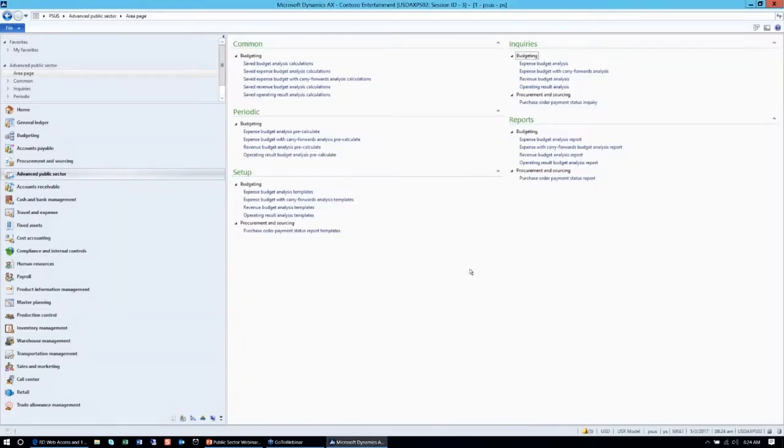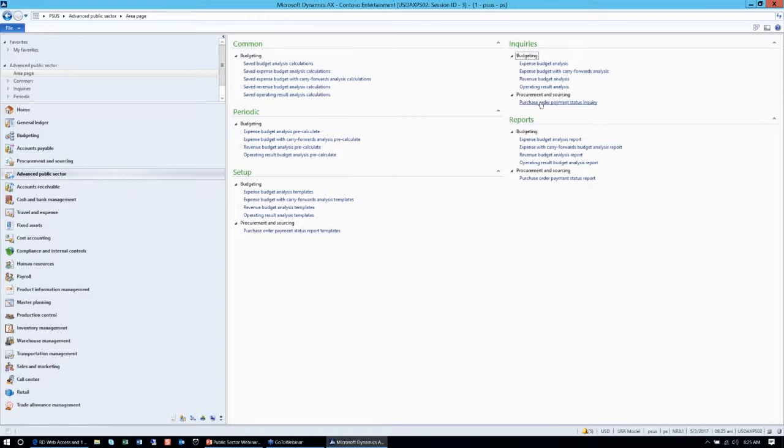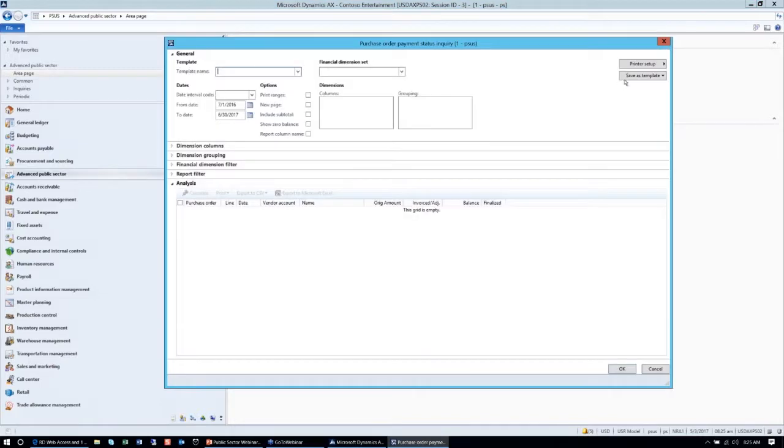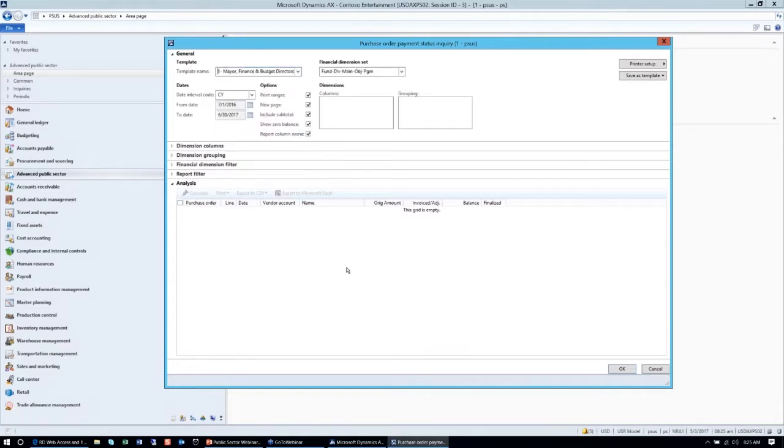That was the revenue report. The last report that we developed where we saw opportunity was the encumbrance, also known as the purchase order status report. The out-of-the-box report that came out was good, but it didn't offer us any information about the cost center or the financial dimension where the purchase order or the purchase order line was charged to. Basically, with the purchase order, we were driving blind without knowing where to pay for that purchase order or where it was charged. We developed the purchase order payment status inquiry tool in the same manner as we developed the expense and revenue analysis tools.